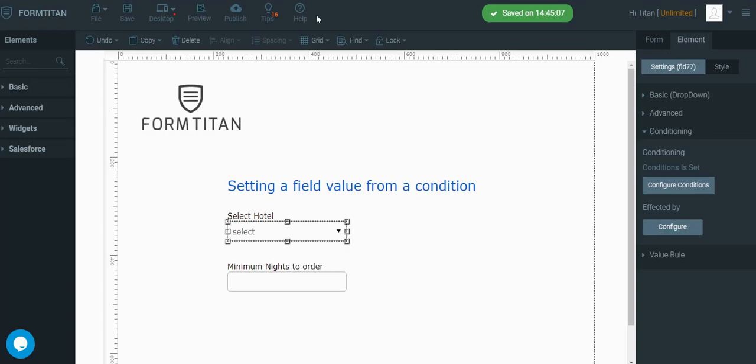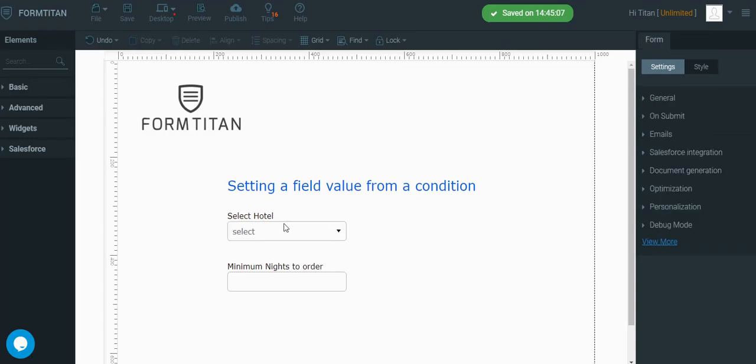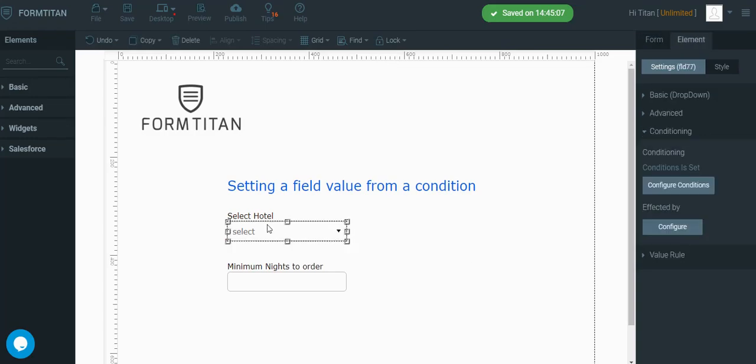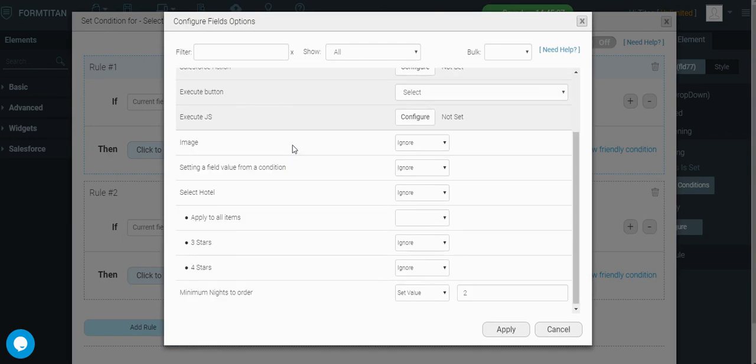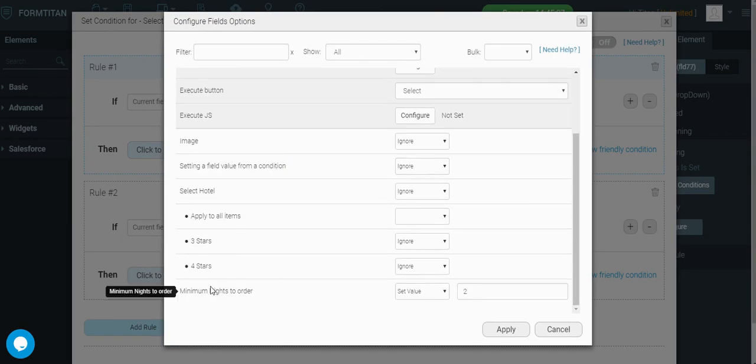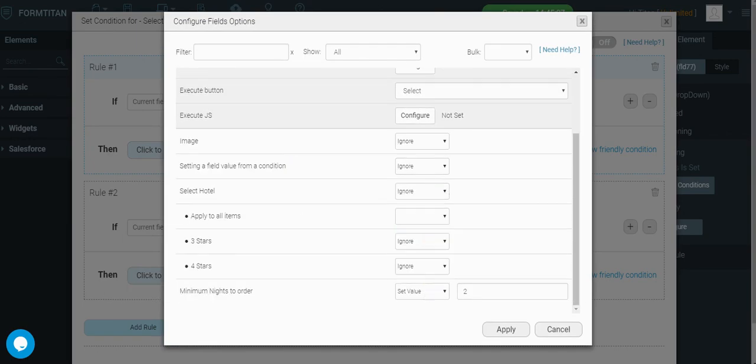Let's go to the form builder to see how I've done that. On the select hotel, I've created a condition with two rules. One saying, if it contains the value 3, then let's set the minimum nights to order. Let's set the value here to 2.